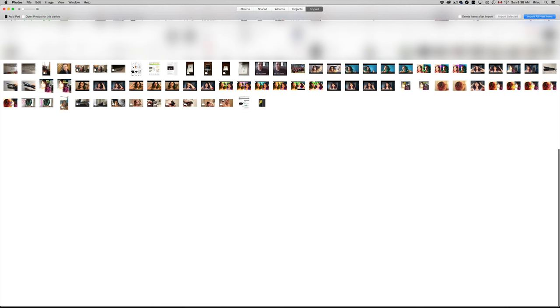Under Import we're going to see all these things. We might see a bunch of photos and then we just have to select the ones that we want, or we can just press Import All and then delete them after as well.